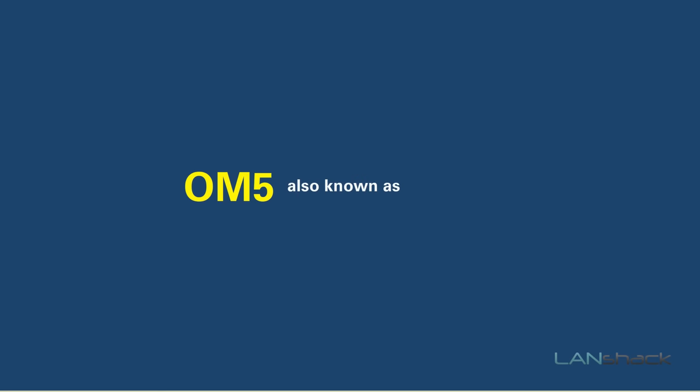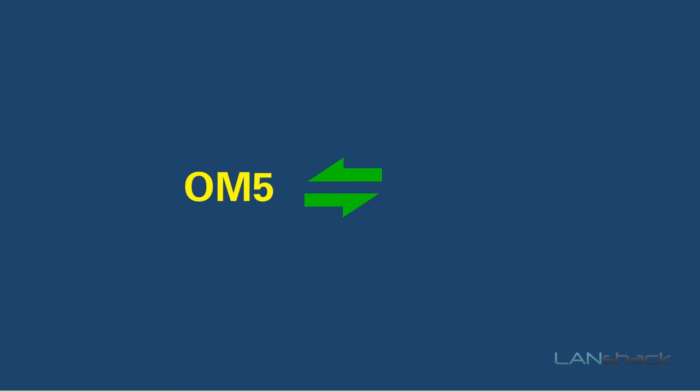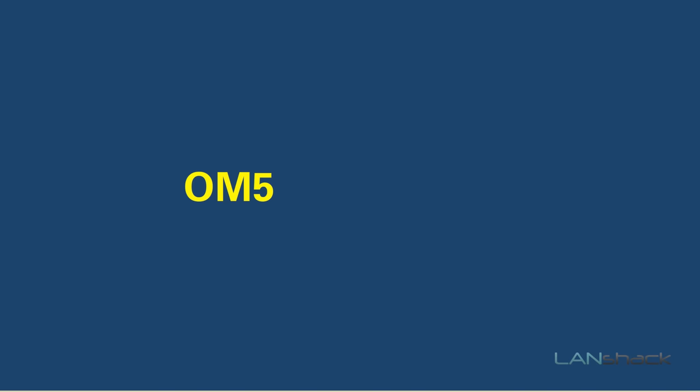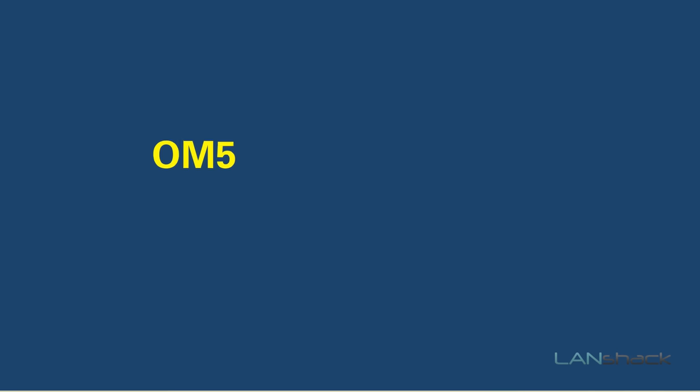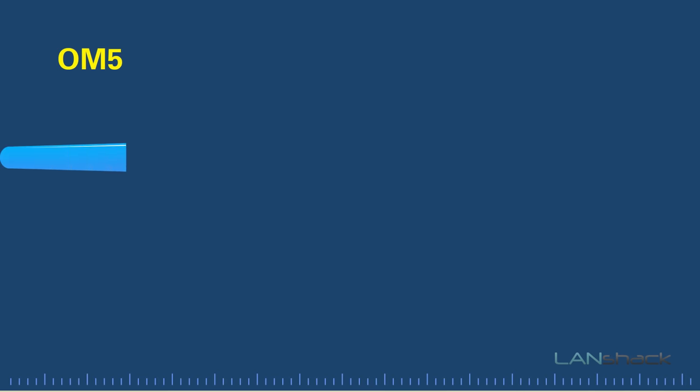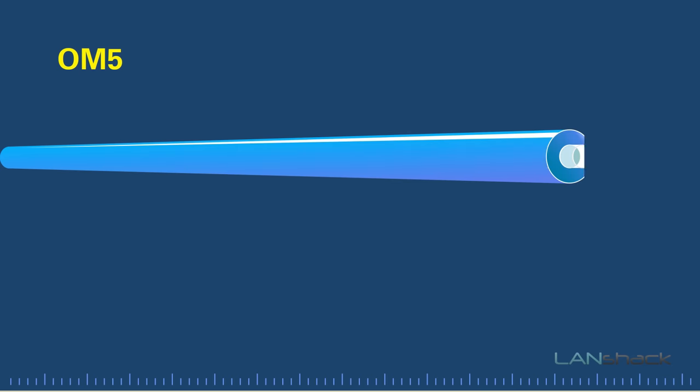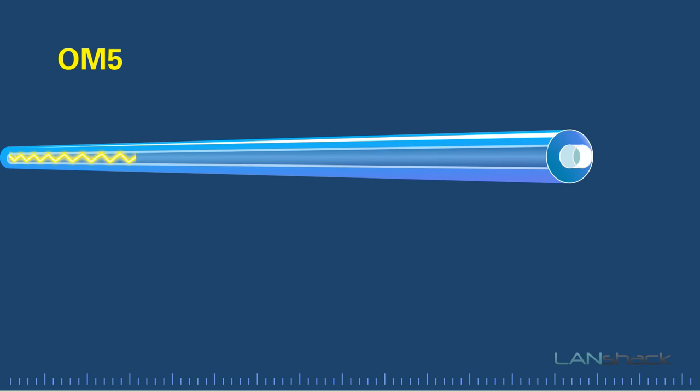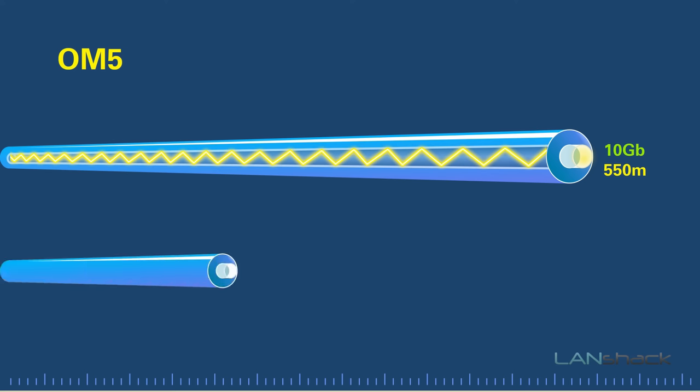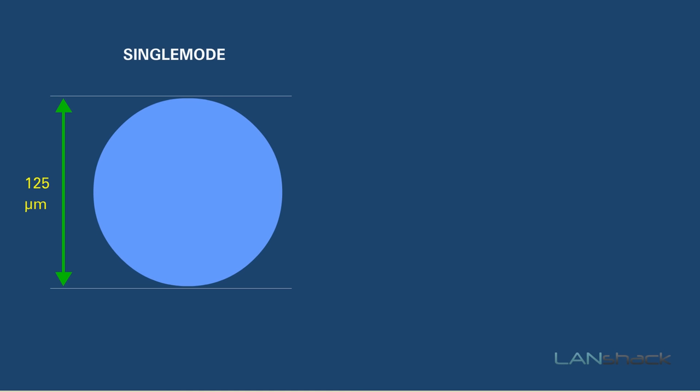OM5 fiber, also known as SWDM or shortwave wavelength division multiplexing fiber, is downwards compatible with OM4 fiber and has the ability to use 4 wavelengths across the 850 to 950 nanometer range. But for comparative purposes, as a single signal, OM5 fiber can support 10 gigabyte ethernet up to 550 meters, and it can also support 40 and 100 gig up to 150 meters.